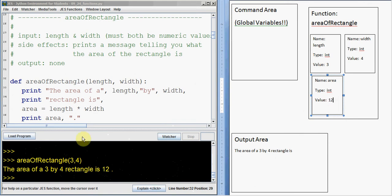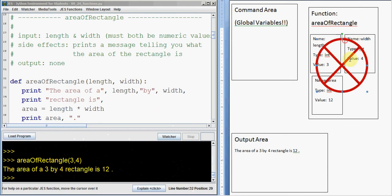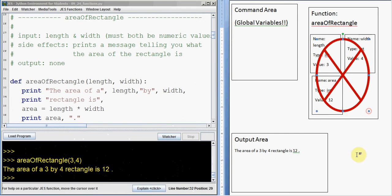Then we go to the next line of code. It says print area and then a period, so we print area. We look in the area of rectangle function on the scrap paper — we have something called area, its value is 12. Then we print a space and then a period, and we're done. When we hit the end of the function, we crumple up that scrap paper. Everything that was in here is now gone — scrap paper gone, done.